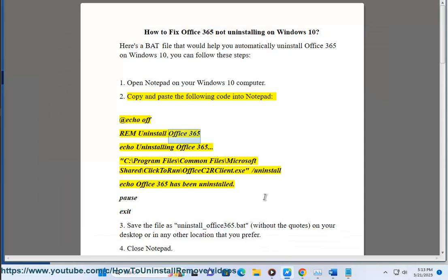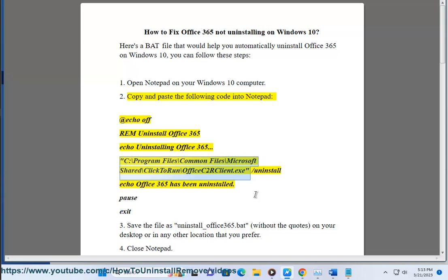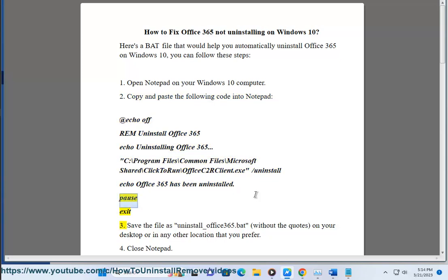@echo off rem uninstall Office 365 echo uninstalling Office 365. C:\Program Files\Common Files\Microsoft Shared\ClickToRun\OfficeC2RClient.exe /uninstall Echo Office 365 has been uninstalled. Pause exit